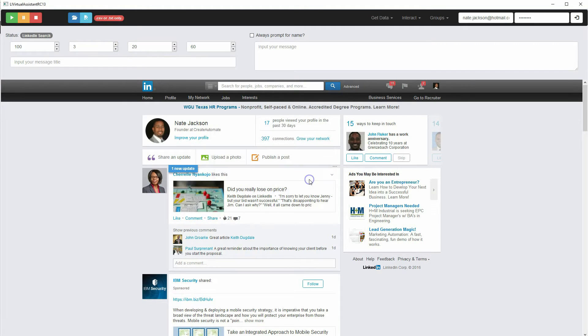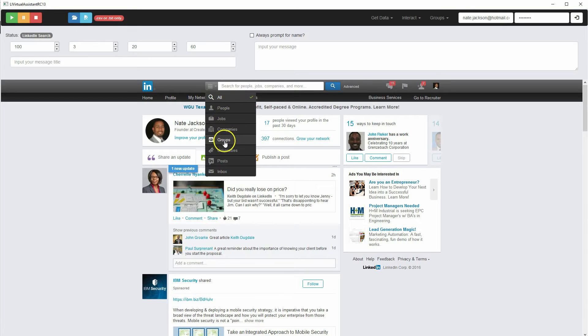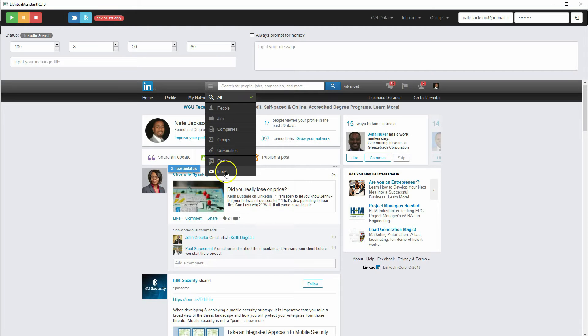So we click OK here. And the first thing we want to do is go over to this drop down menu here, and you can choose people, jobs, companies, groups, universities, or posts. I don't have inbox in there yet, but you can choose these other six options.